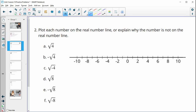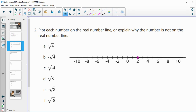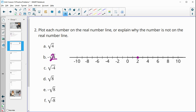Number two: plot each number on a real number line, then explain why the number is or is not on the real number line. The square root of four is two, so that goes here — label this a. The negative root of four is negative two — label this b. The square root of negative four is not a real number; that equals two i, so it's not on the real number line.